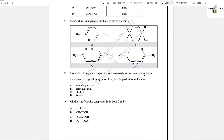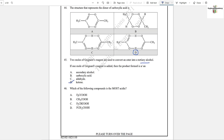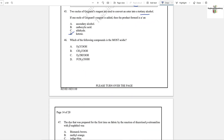If two moles of Grignard reagent convert an ester into a tertiary alcohol, then one mole first forms a ketone, and that ketone then reacts with the second mole of Grignard reagent to give the tertiary alcohol. So option D — ketone — is the answer for question 45.